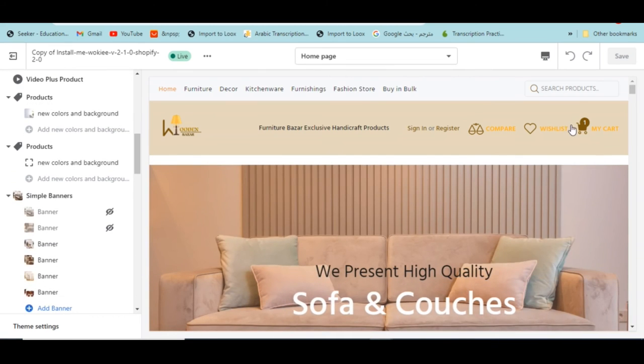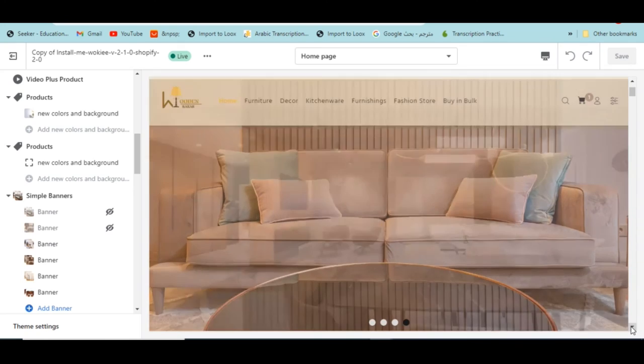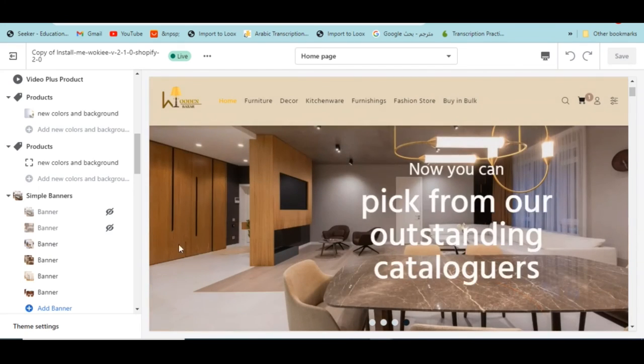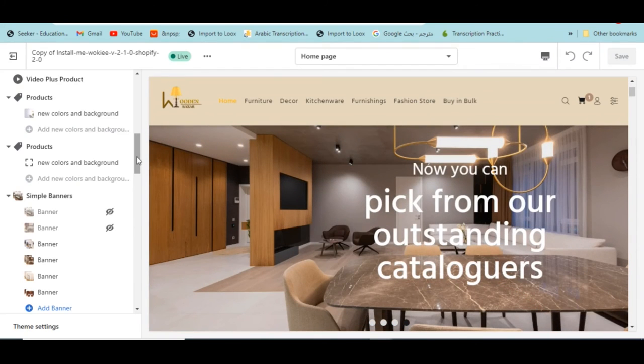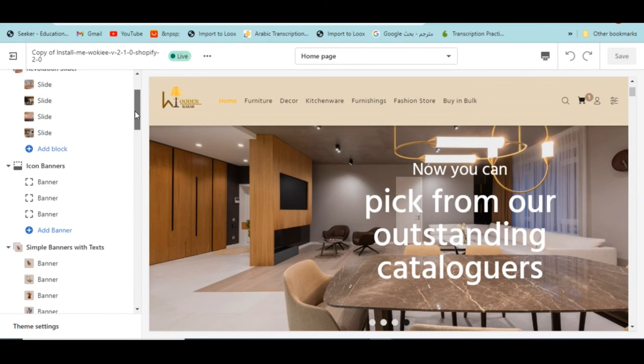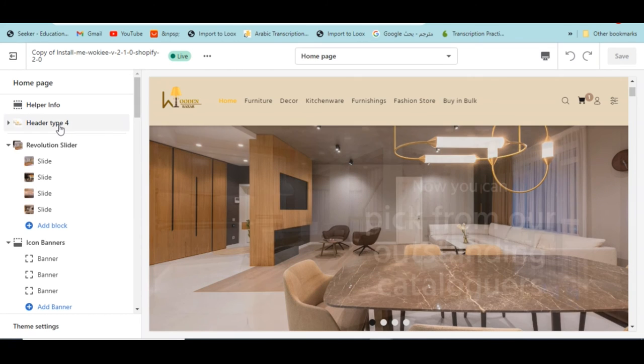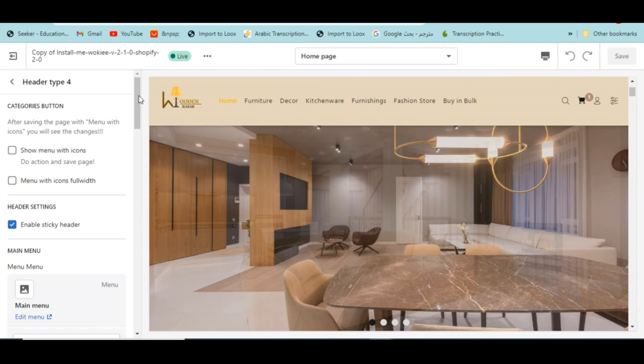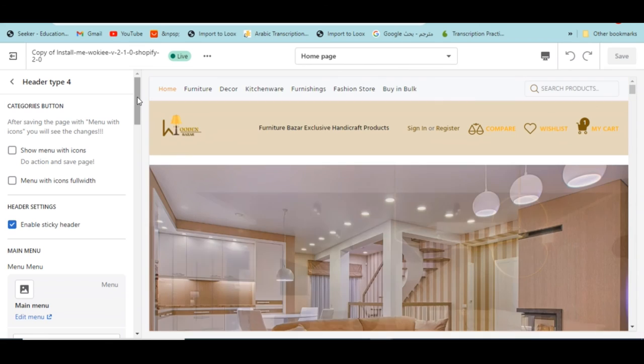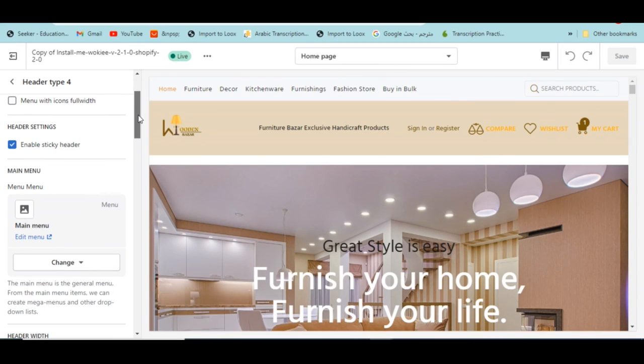On the header, if you want to add some collections and remove some icons you can customize them from here. You can change, for example, the logo. You can upload a logo, you can do...